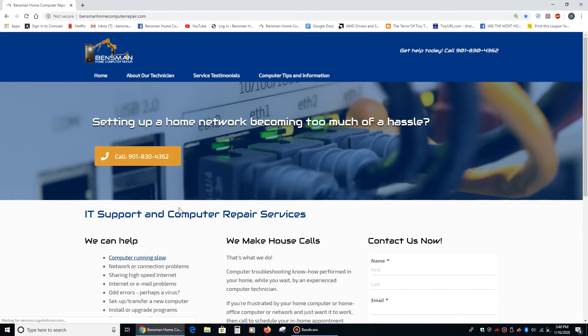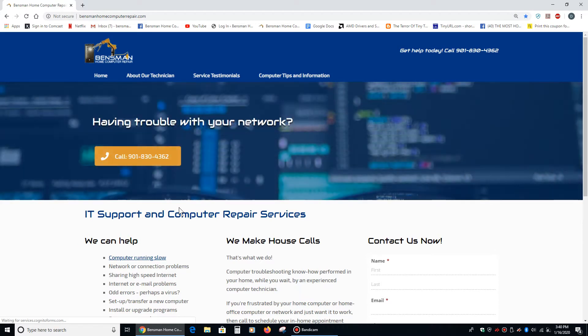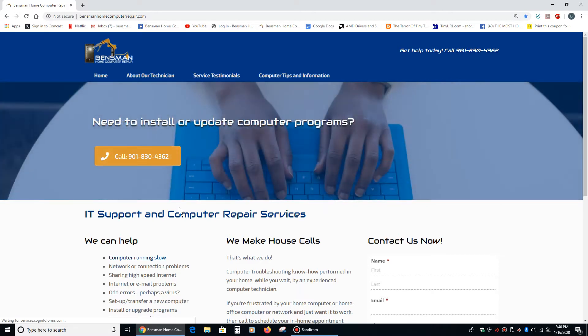Hey everybody, this is Dave Benzman with Benzman Home Computer Repair and today I would like to talk about how to split screen in Windows 10. It's a pretty cool feature in Windows 10 and it can make using your computer a little bit more convenient and this is exactly how you do it.